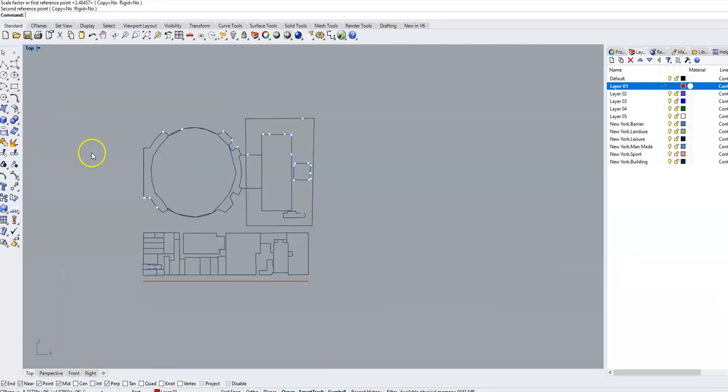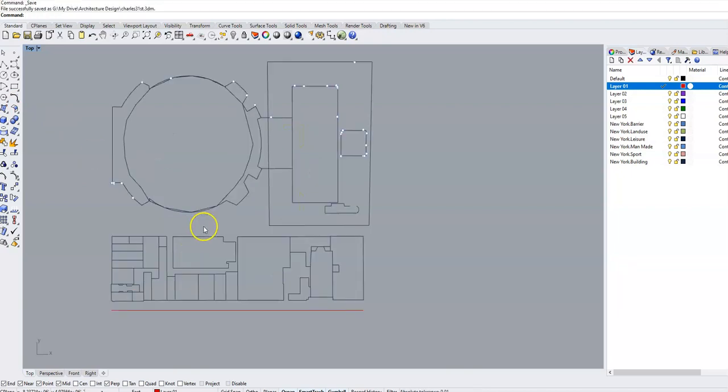Control S to save. And you're ready to start designing and attacking the block. Good job.